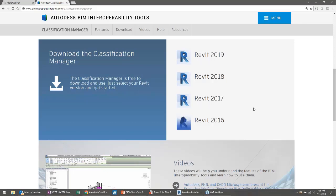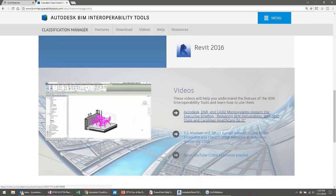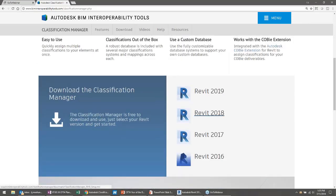If you have something older, just email us through the website and we might be able to accommodate you. I see there are four versions of the Classification Manager — does each version have its own database, or are the databases I build consistent? The answer is no, you don't need to build one for each version. The database is a simple Excel template you fill out, and that same Excel file will work for any version of the tool on any version of Revit. This applies to all support files — check sets and Classification Manager databases all work across all versions.